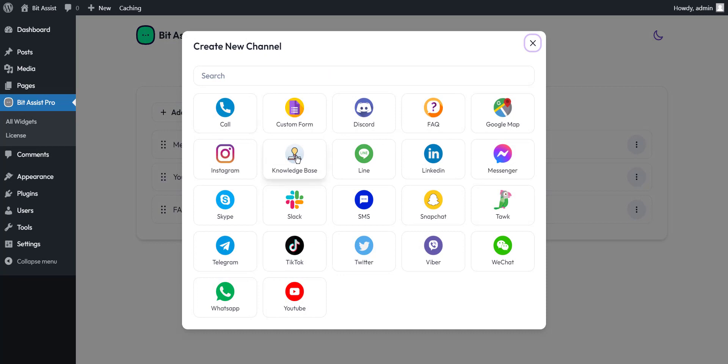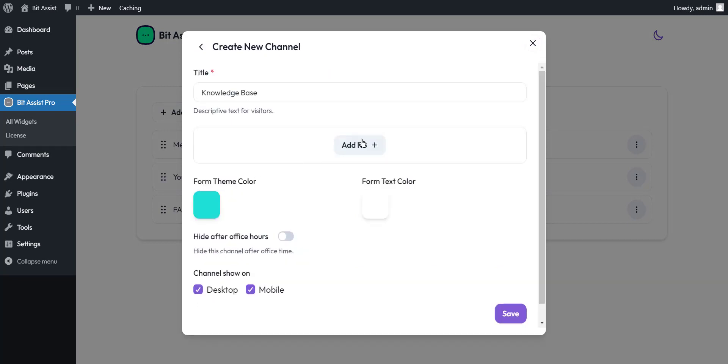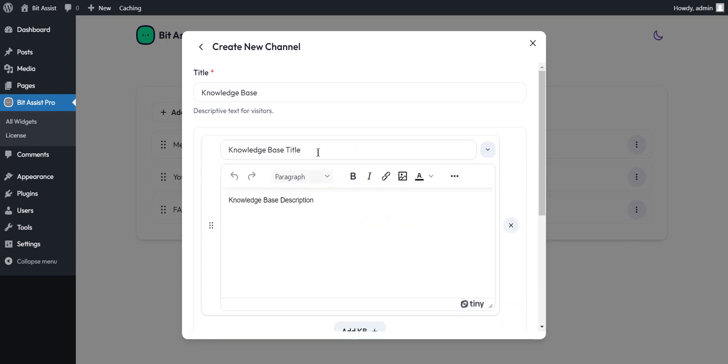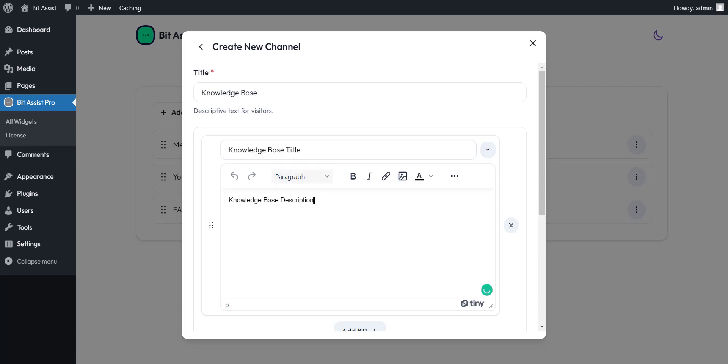You can use the knowledge base to answer most questions about your product or service to the visitors. Here you can set the title. And here you have to set the description. With this text editor, you can make text bold and italic, include links in the text, insert images, etc.